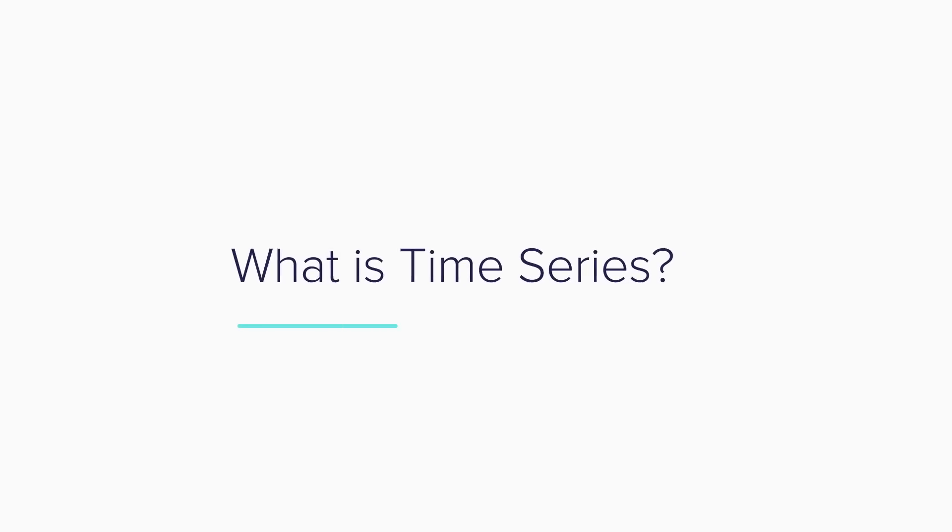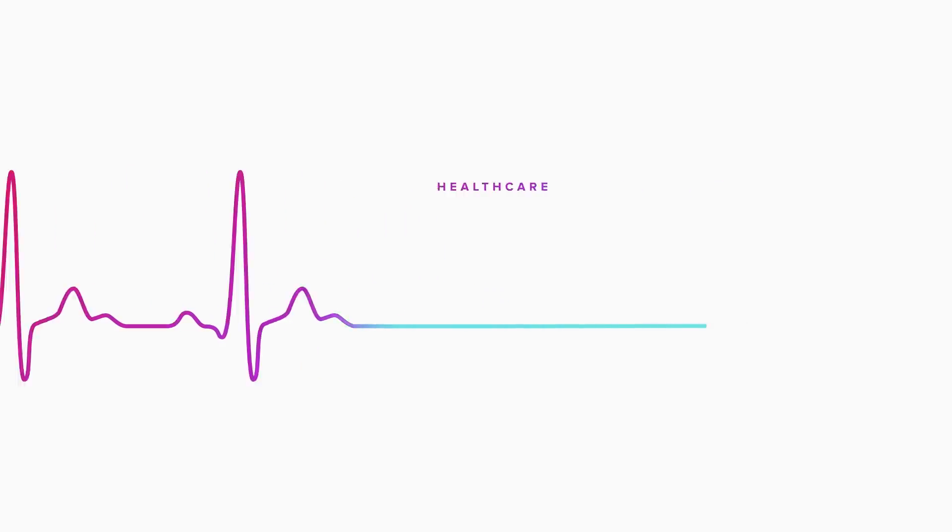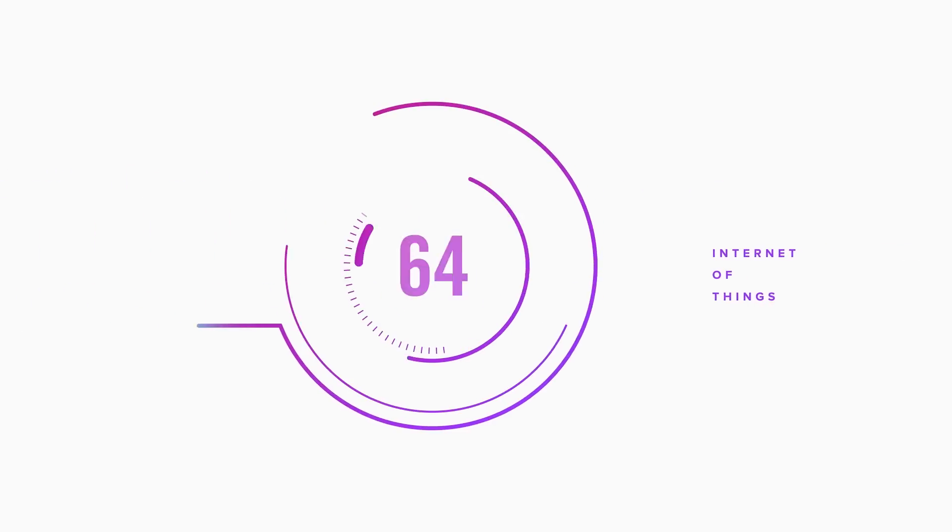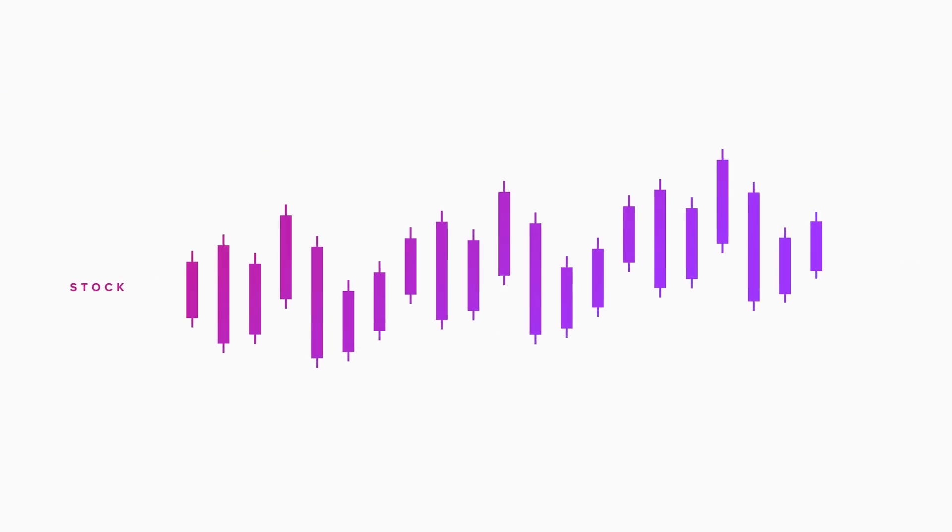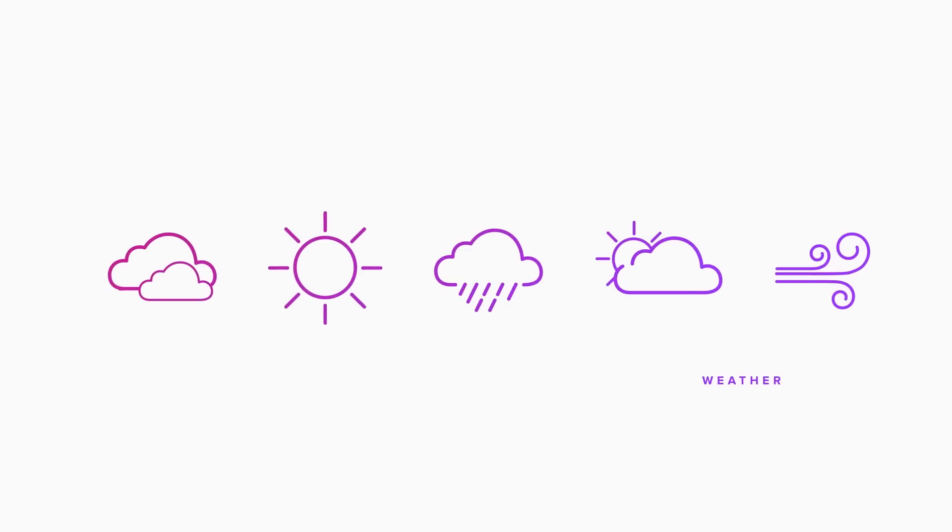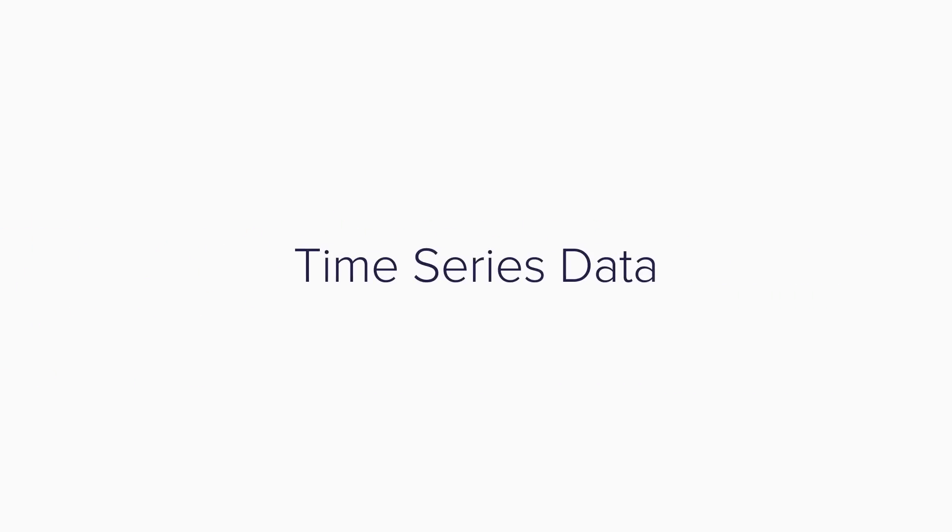Whether you're developing apps for healthcare, IoT, finance, or the cloud, the only relevant data is time series data.